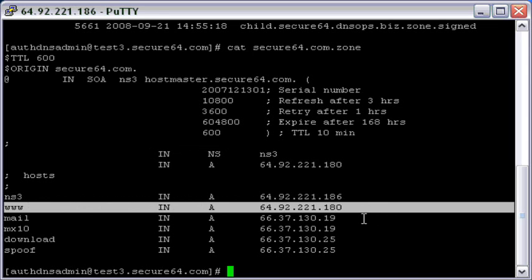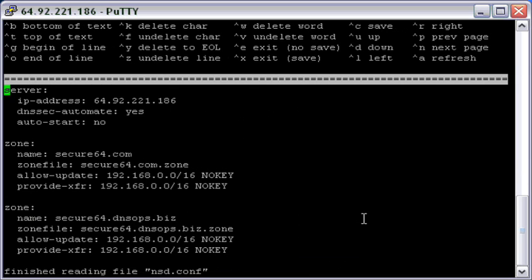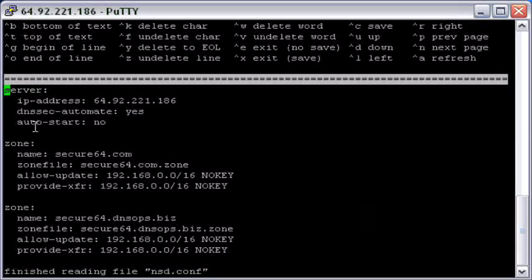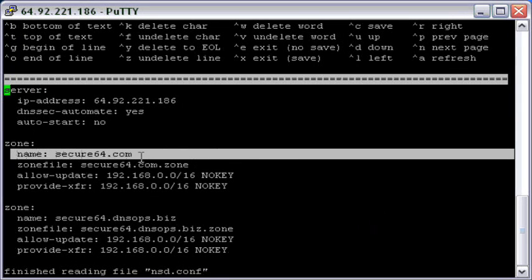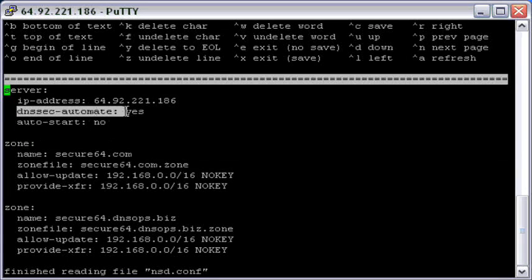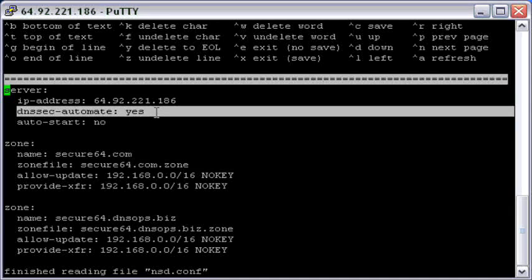Now, let's actually show what needs to happen to the configuration file. If I edit the nsd.com file, you'll notice that there's a server clause and zone clauses and it says one of my zones is that secure64.com zone. But here is the line that makes all of the signing happen: DNSSEC automate, yes. That's the only line that I've added to the configuration file to turn on DNSSEC signing.